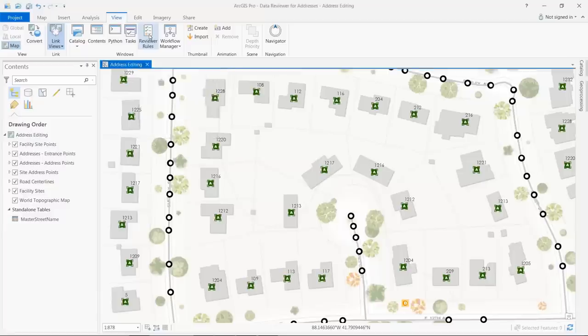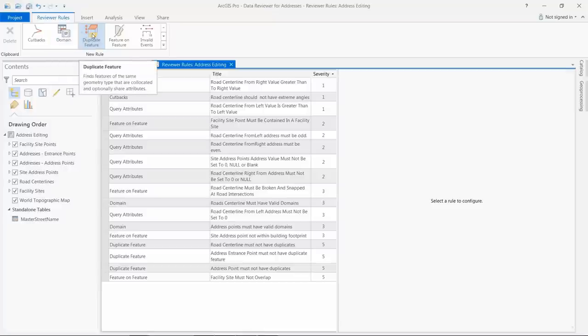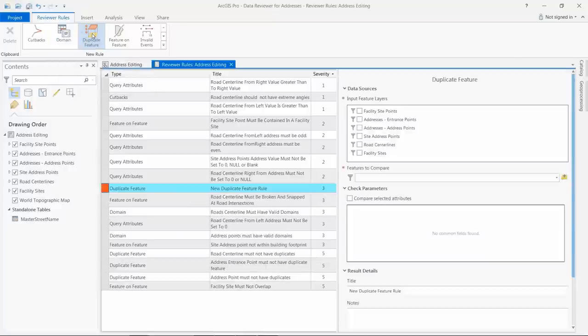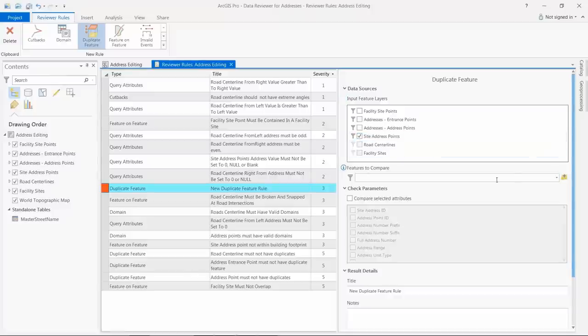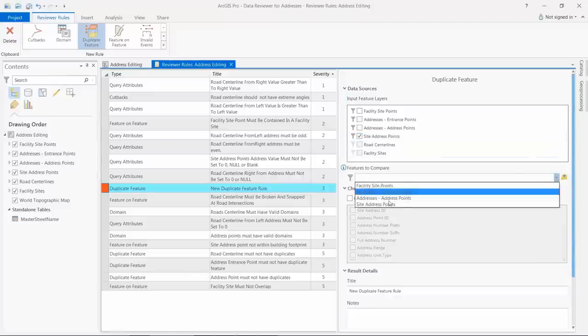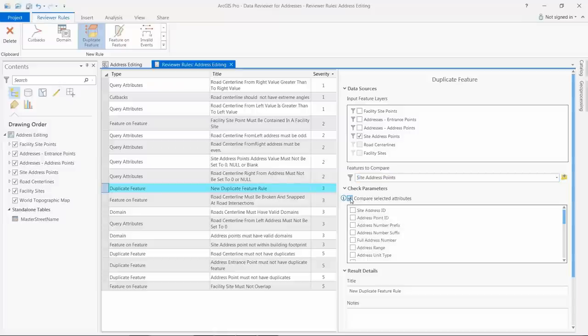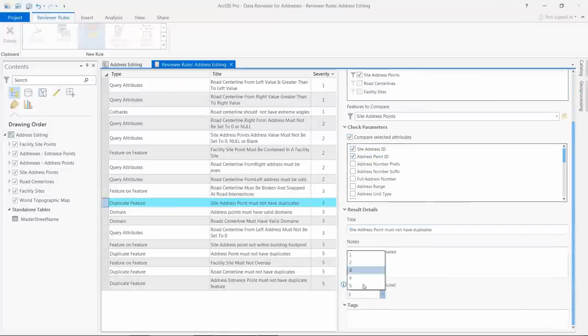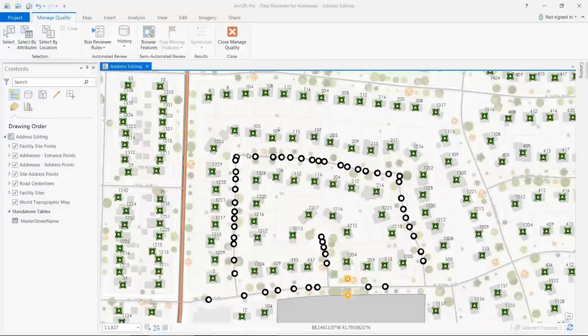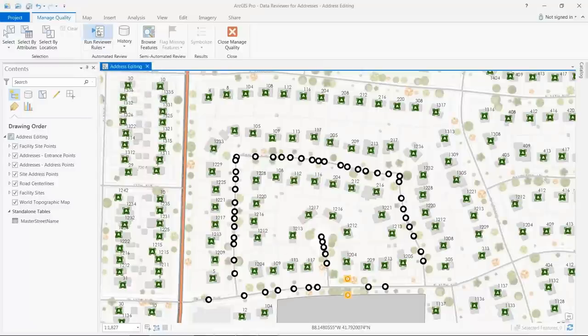Reviewer rules are validation methods that assess different aspects of a feature's quality. New validation methods let you identify attribute values that do not comply with the range or list domains and find duplicate features in your data. In this example, a rule is created to identify duplicate features in the site address points layer by comparing the geometry and optionally the attributes of a feature. The rule is stored in your map and shareable in project templates and packages as well as map and layer files.